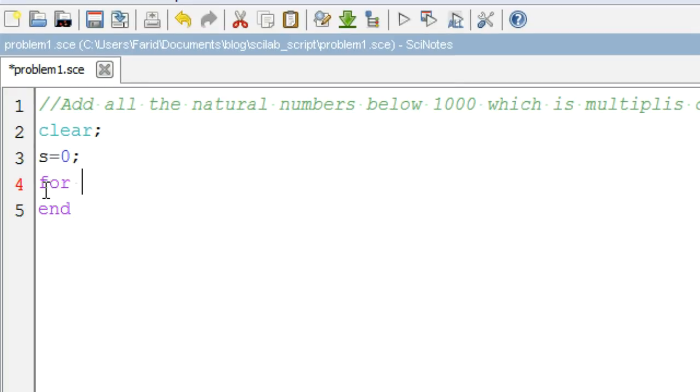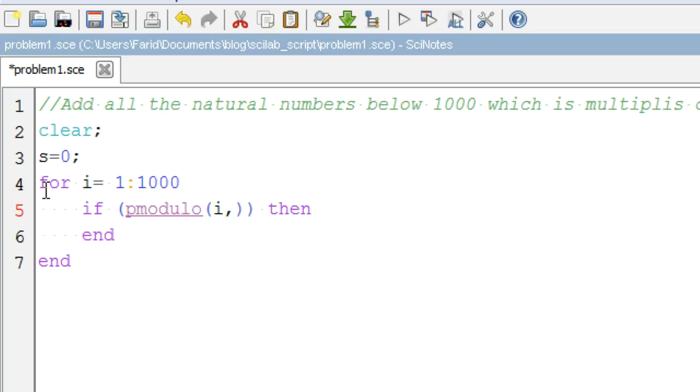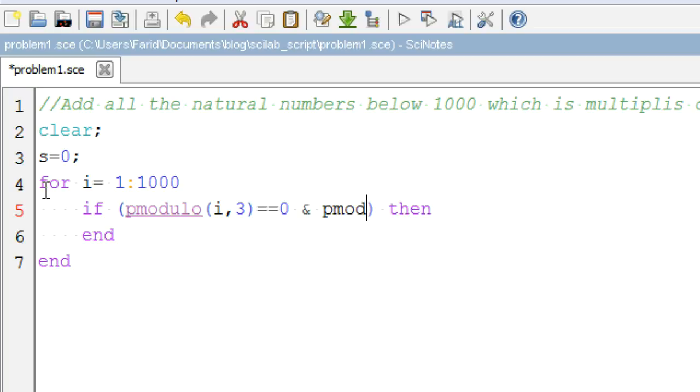Then we check in range from 1 to 1000 with the help of for command. If the number divided by 3 or 5 gives the remainder 0 or not.